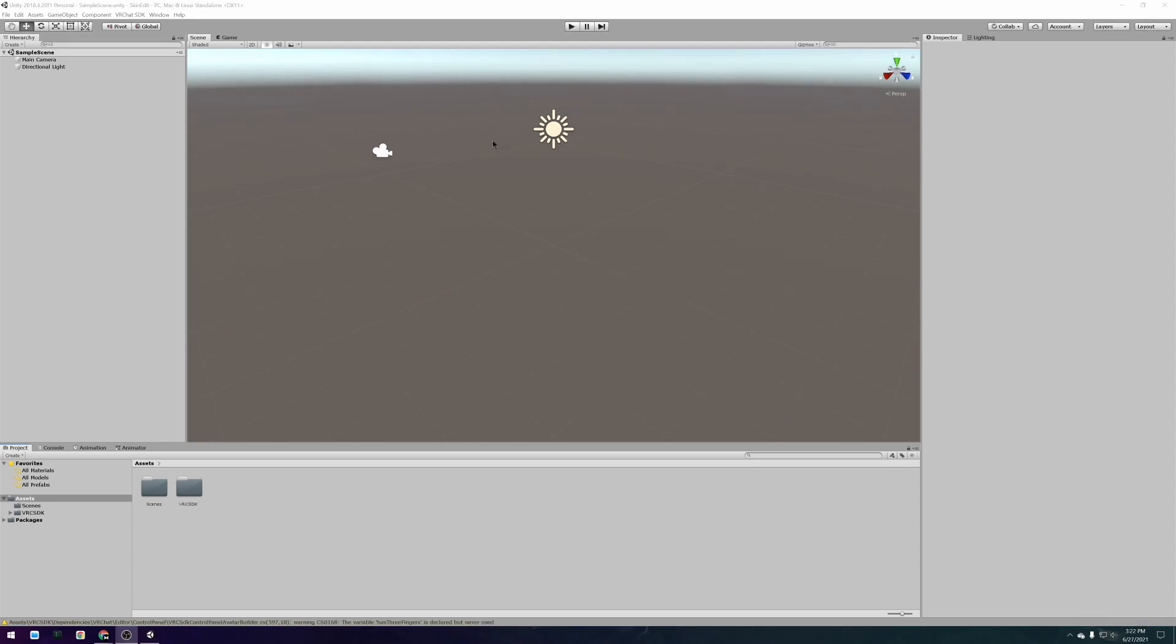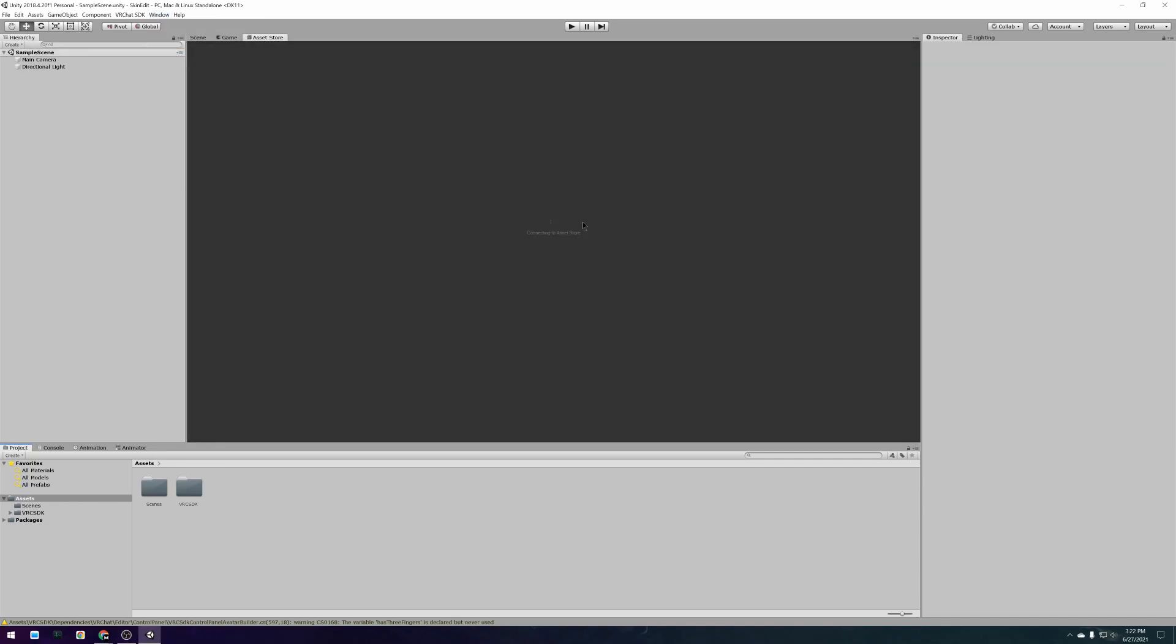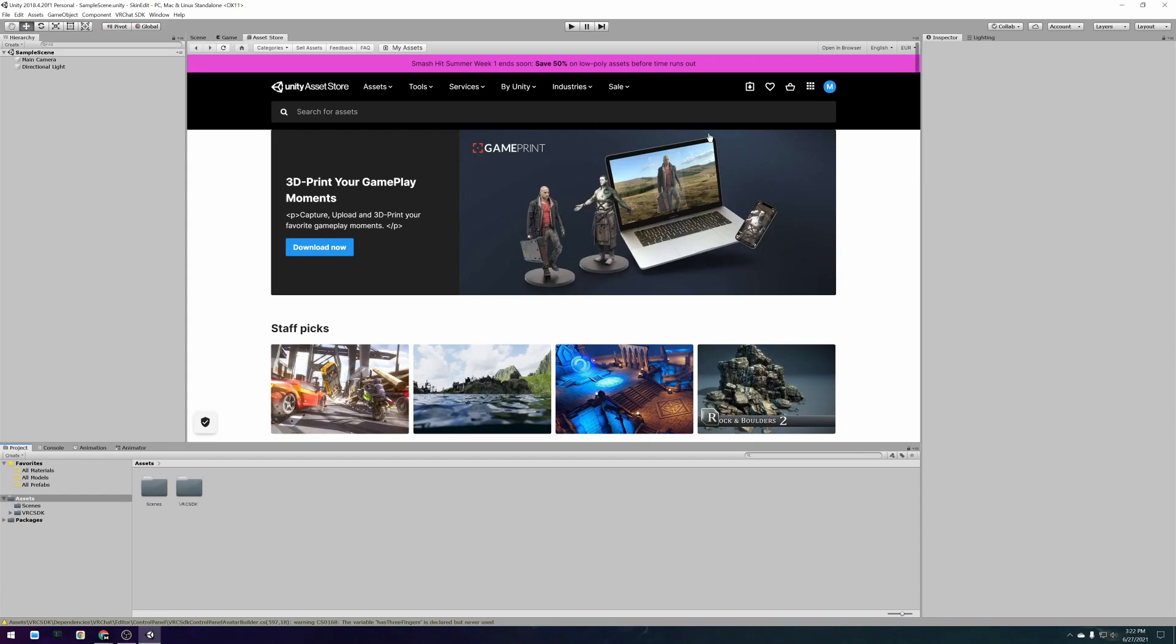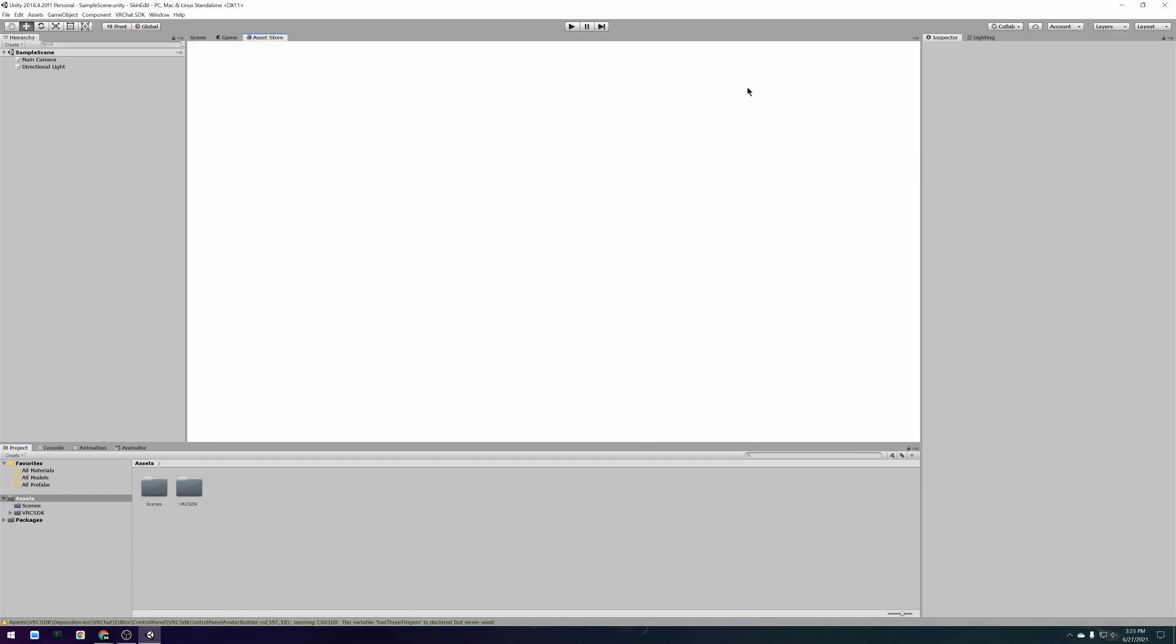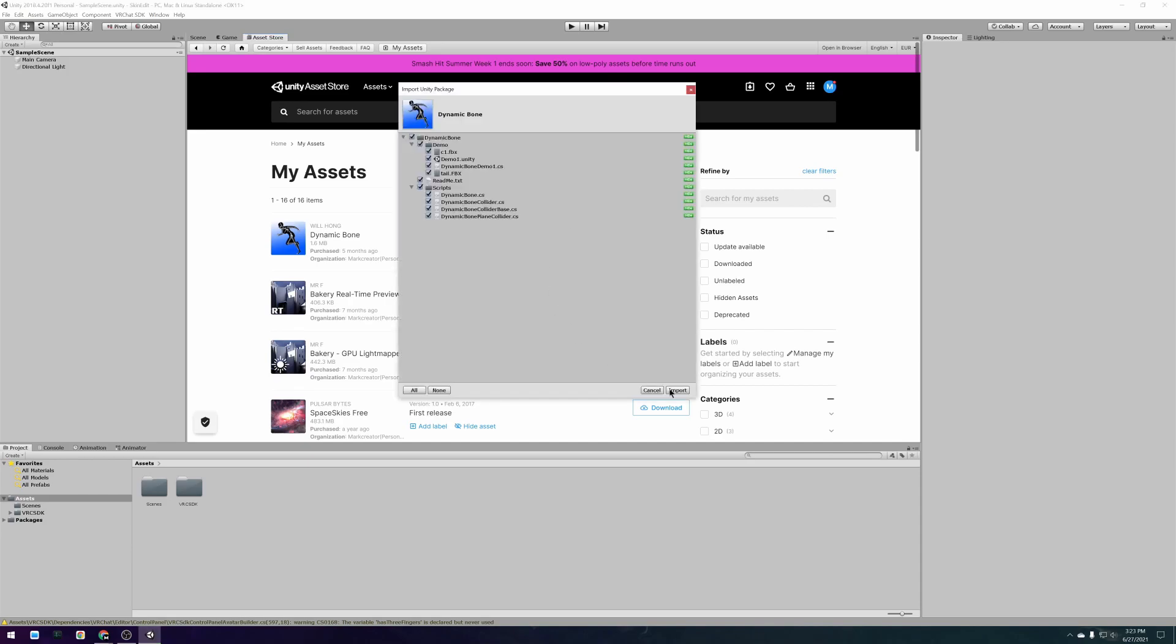After the SDK is done importing you should import the dynamic bones package into your project. This step might no longer be necessary in the future when VRChat releases their own physics bones so be sure to check the video description for any updates.